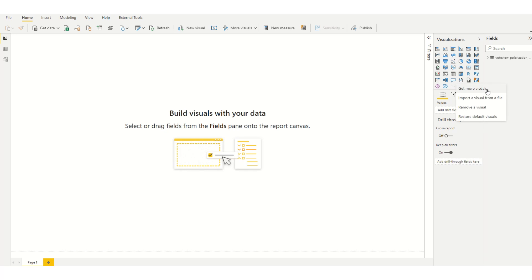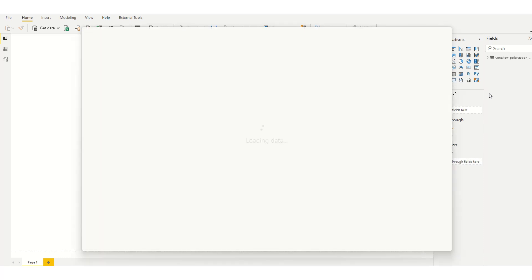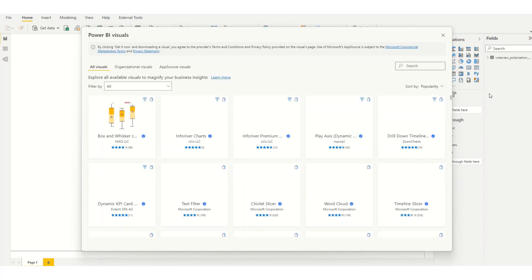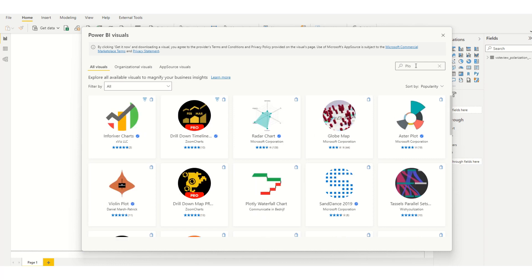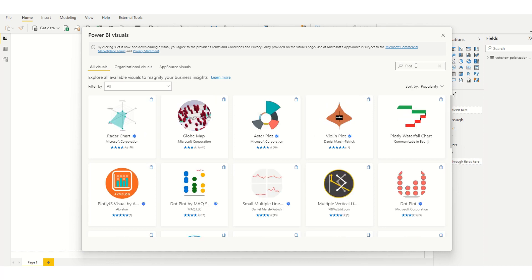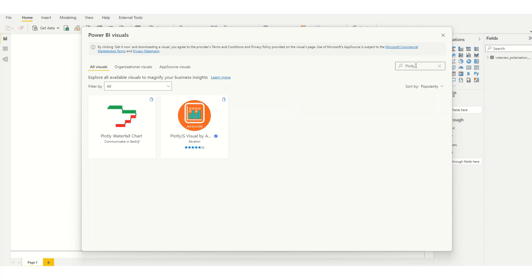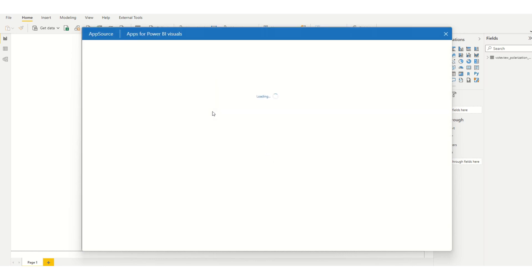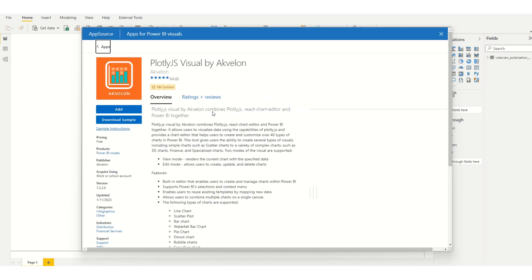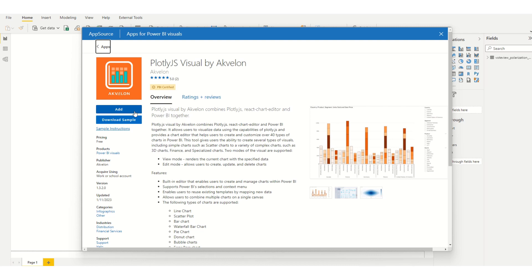I'm going to go into AppSource to get more visuals and search for the Plotly visual and add.